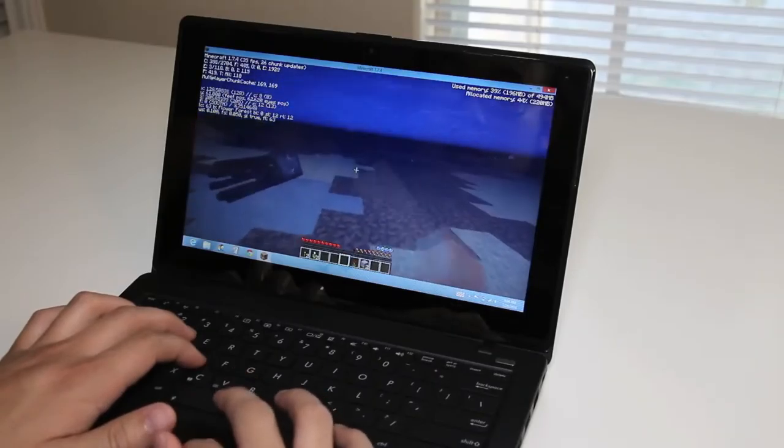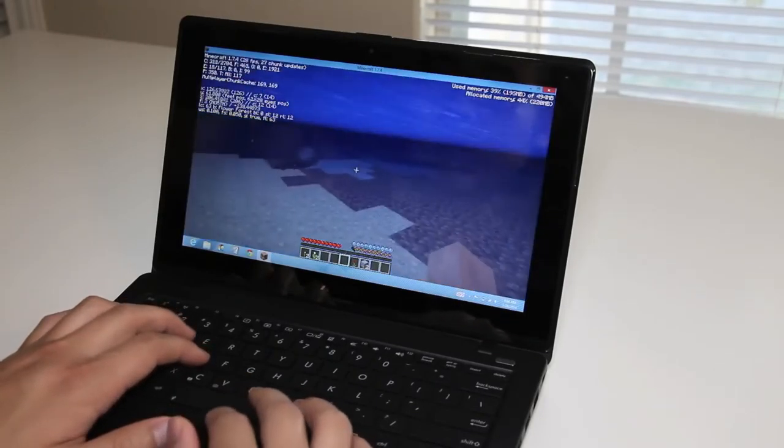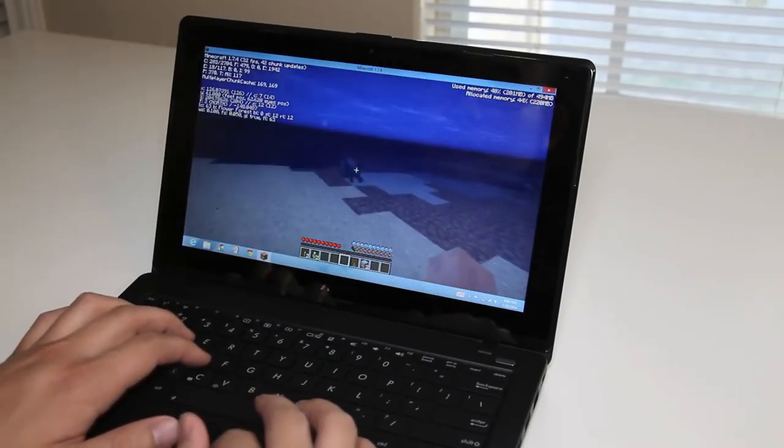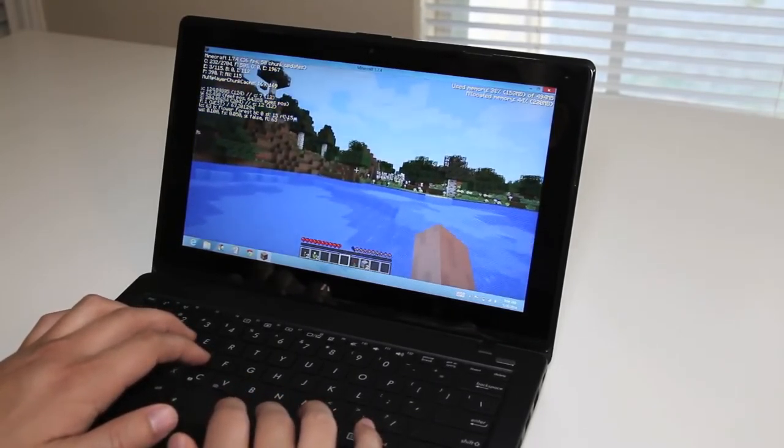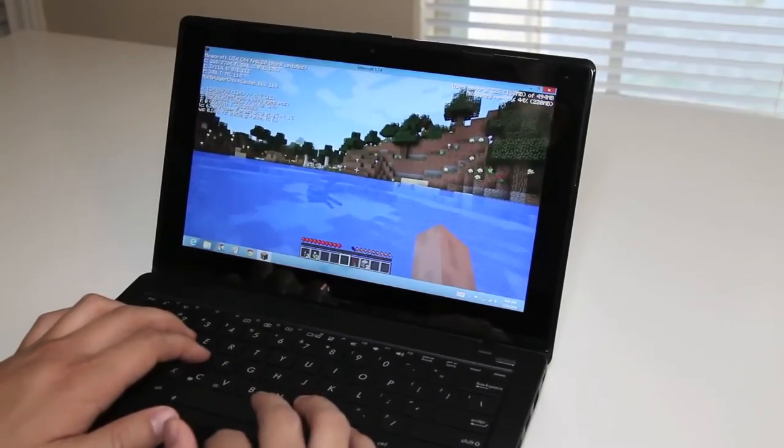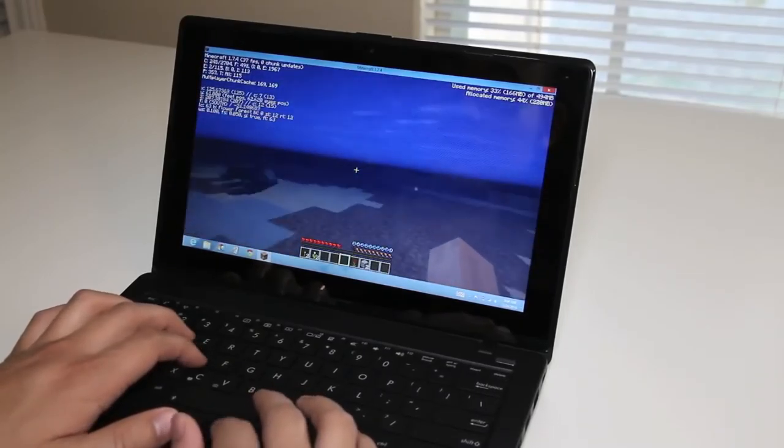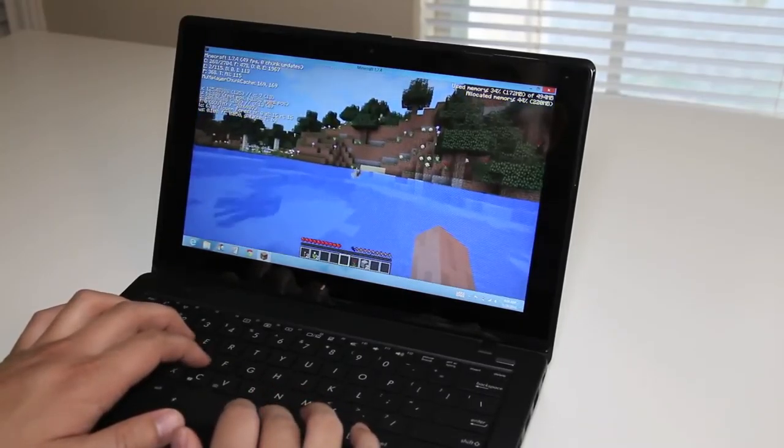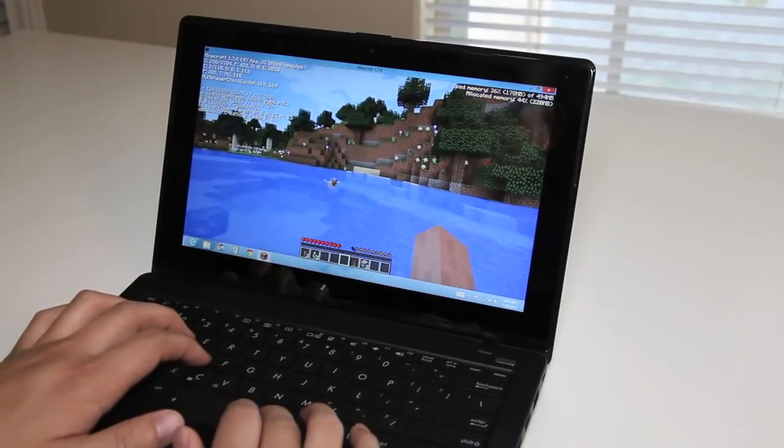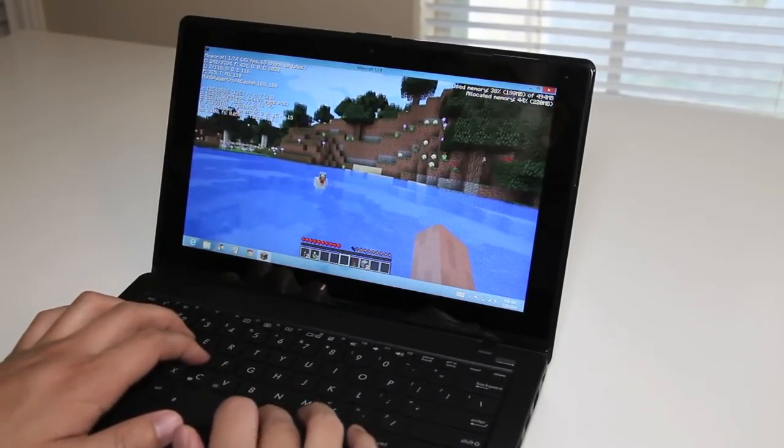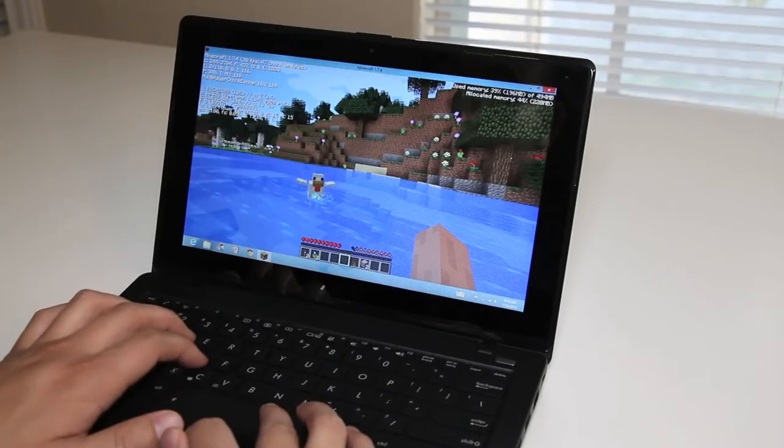Alright, this completes my video on the best budget laptop to play Minecraft. If you enjoyed this video, please click that like button, and please subscribe for more upcoming videos. Alright, thanks for watching. Peace.